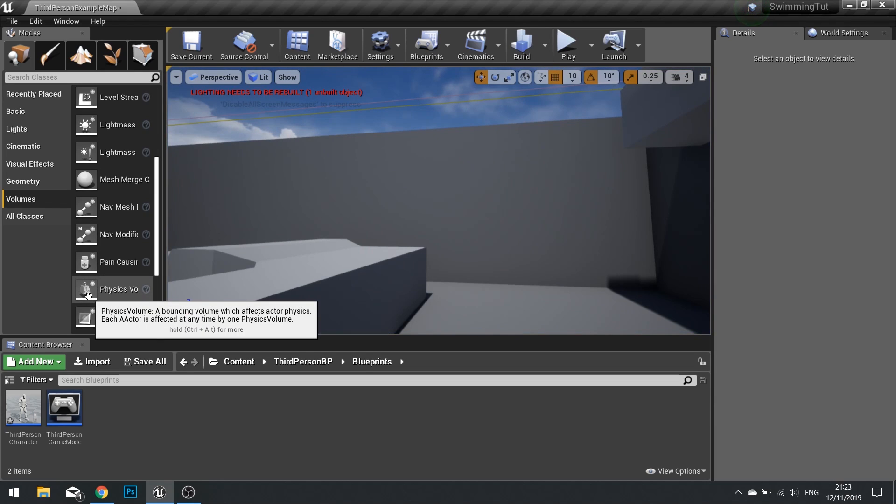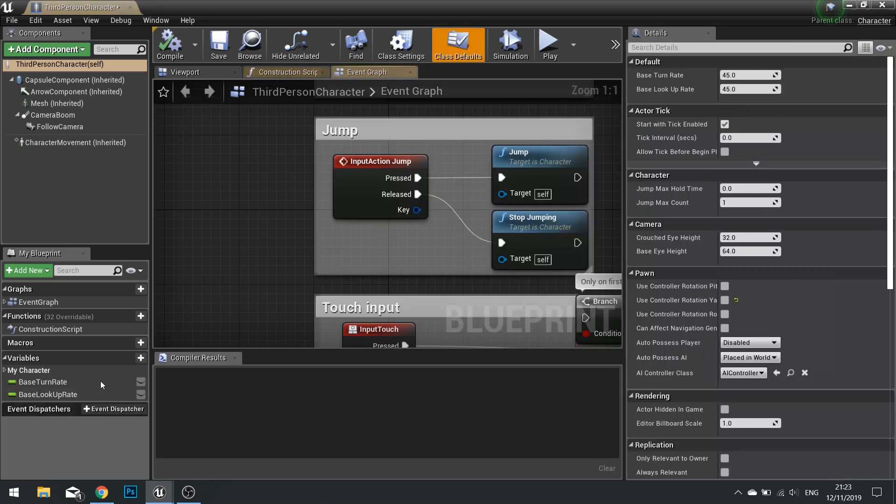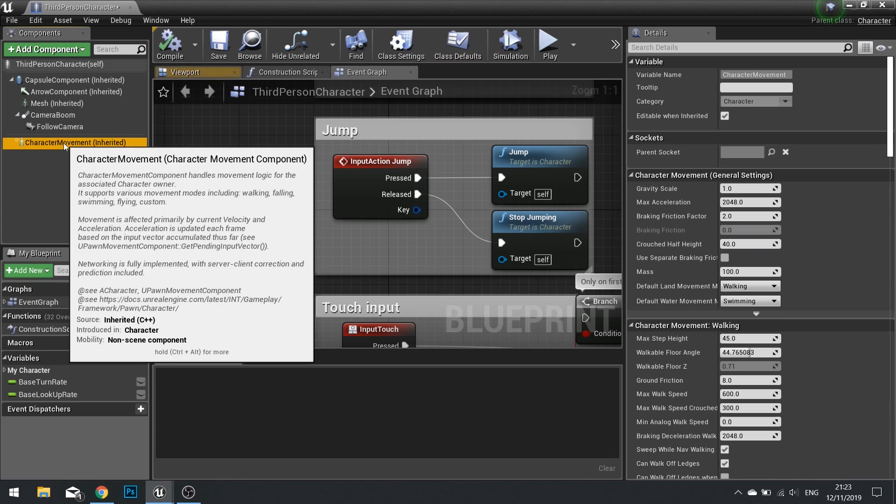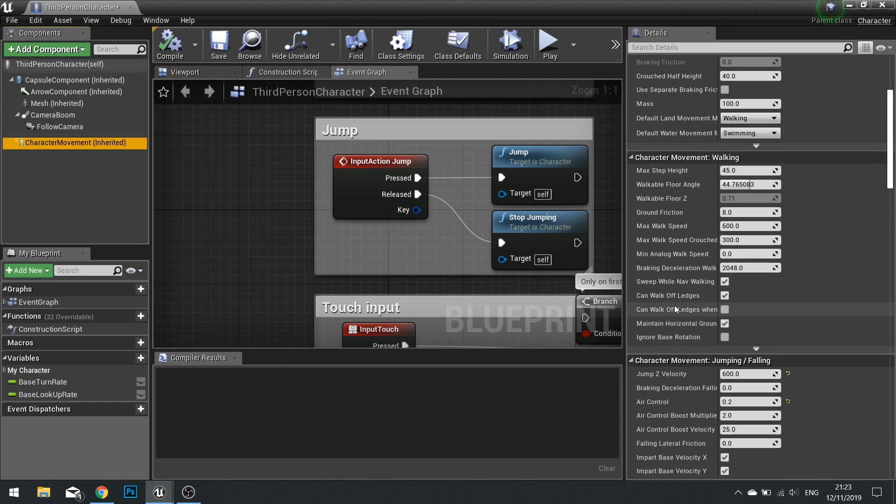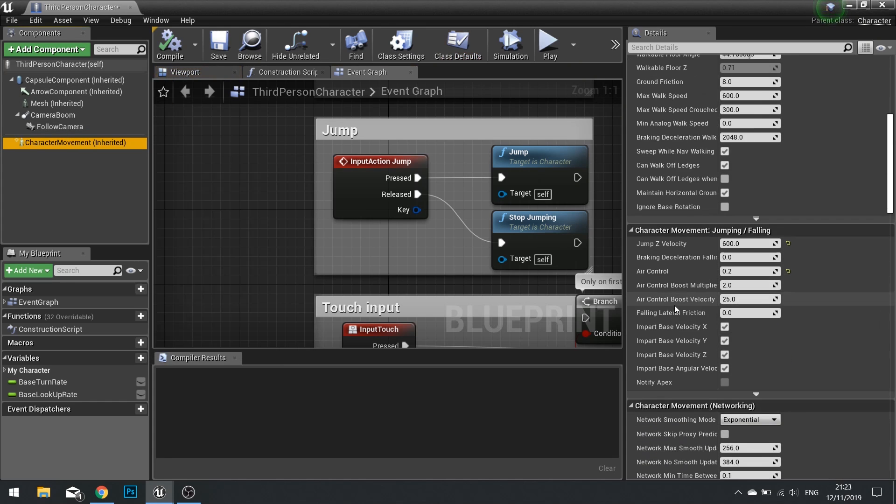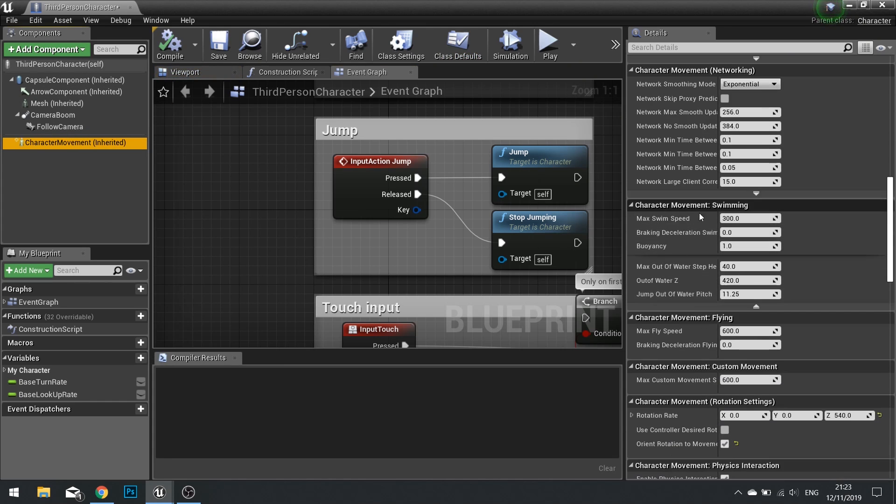But you can also change various settings on your player character. If you go into your player character and click on character movement, on the right hand side you'll see the details panel. If you scroll down, you'll find the swimming section.